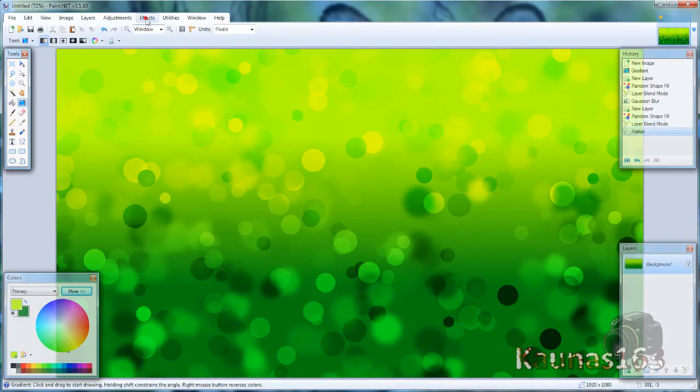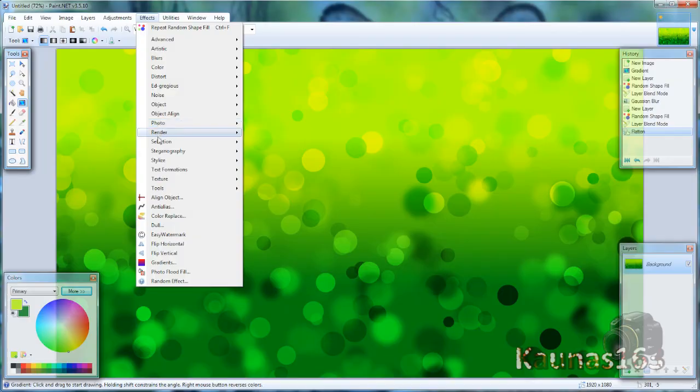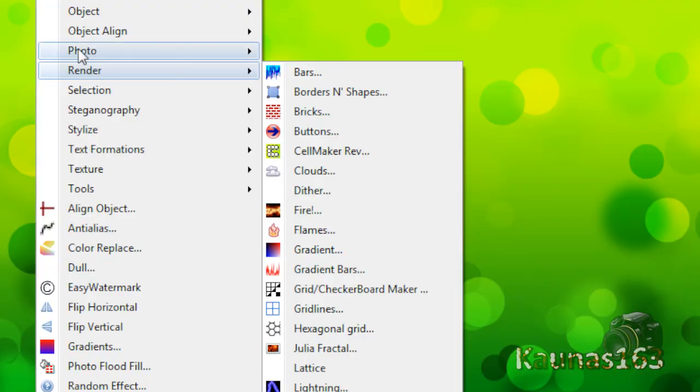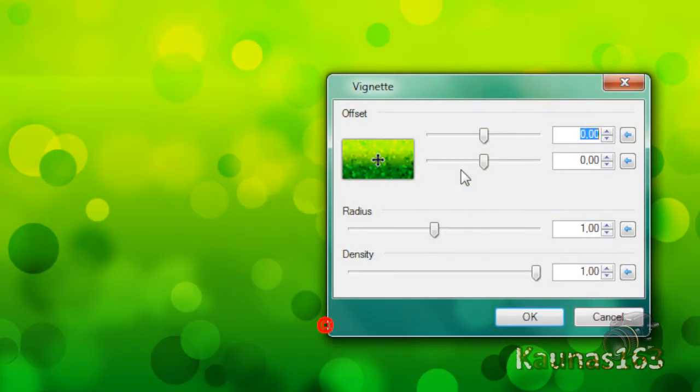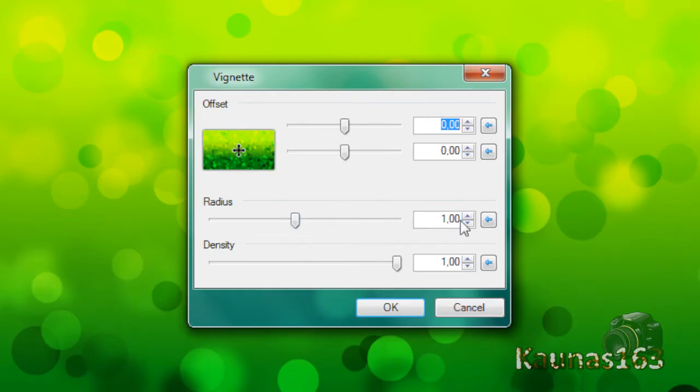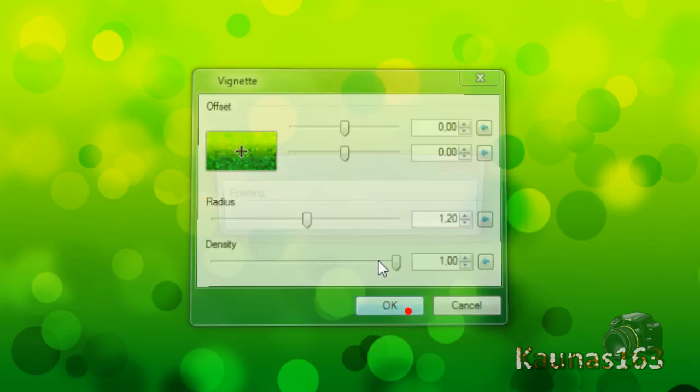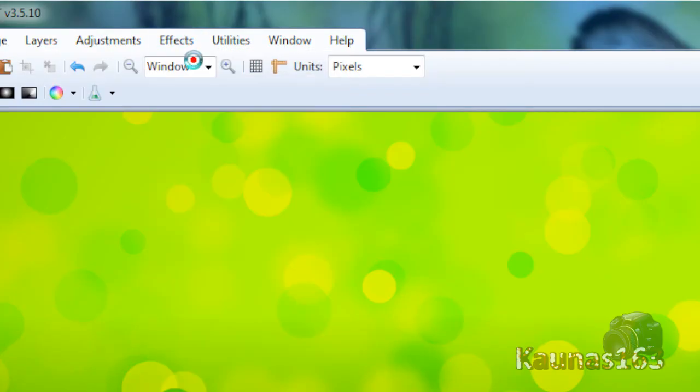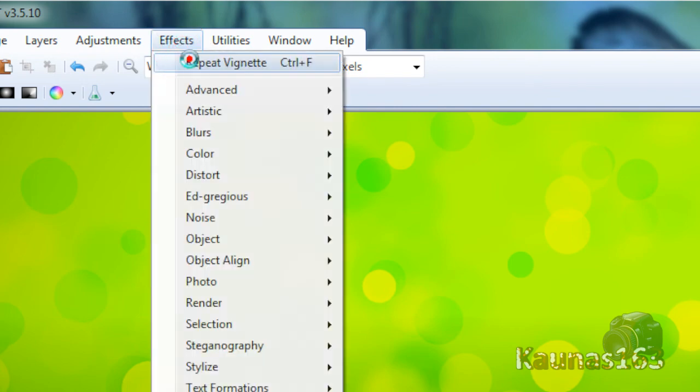If you want you can add vignette. So effects, photo, vignette. Click OK. Repeat if you want to have a stronger vignette.